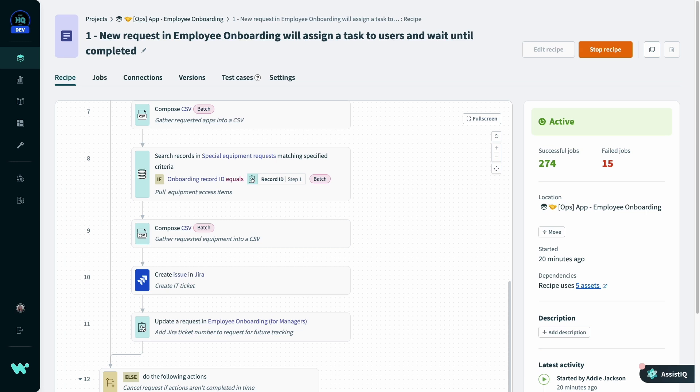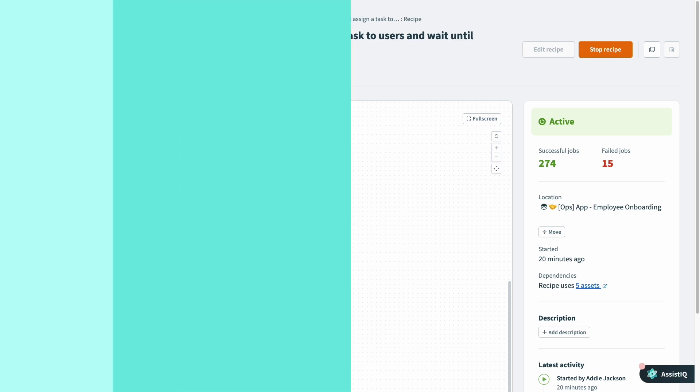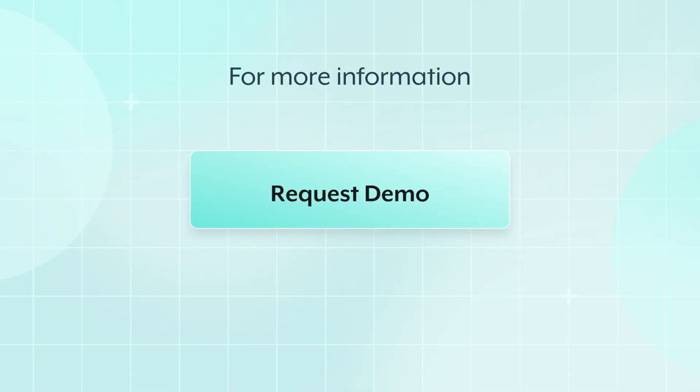That's a quick introduction to workflow apps, Workato's no-code application platform. For more information, you can request a demo today and get your applications up and running in no time.